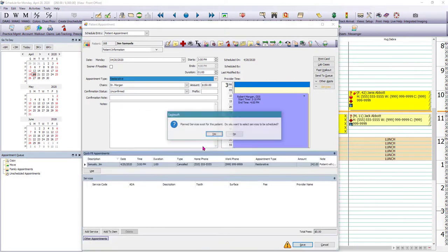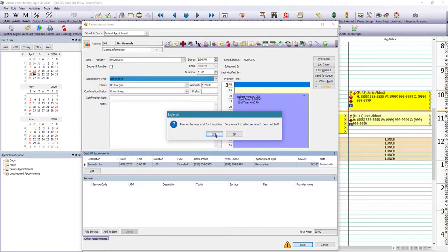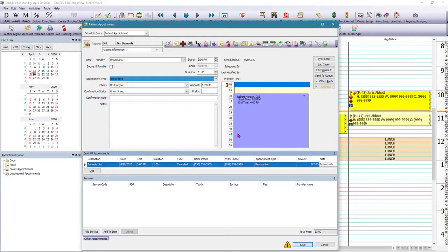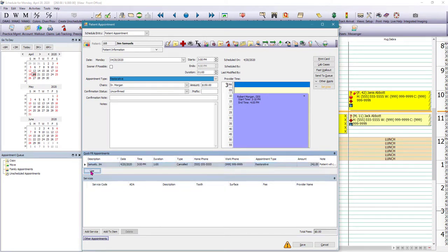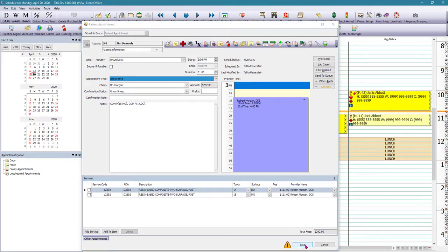So if we say yes here, it's going to tell us not only that this patient has quick fill appointments, but also that he has planned services. So in this case, I'm just going to say no, because I see the appointment I want to reschedule right there. And then we're going to click use and click save.